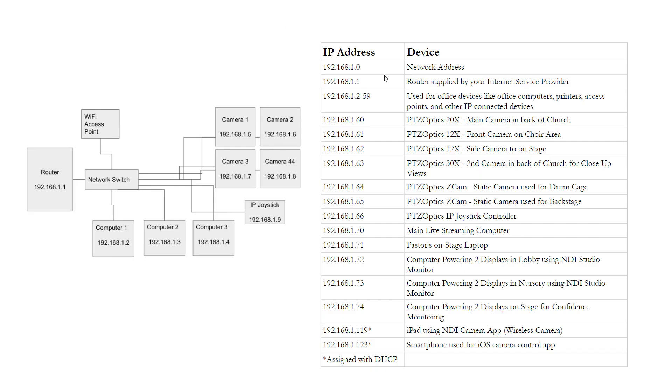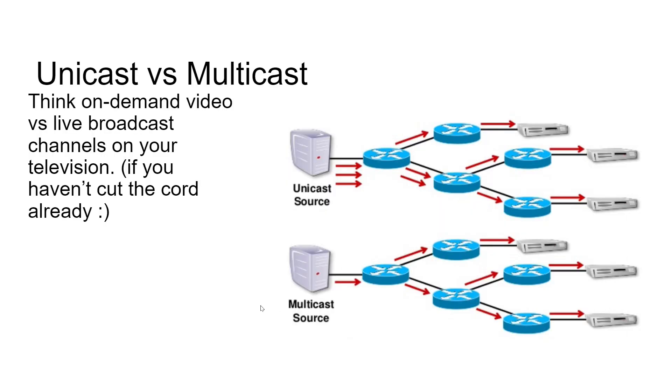In this scenario, you may want to manage a table that says, hey, here's the IP address, and here's the device, and here's what it does. So that way, when you're connecting to things, you kind of have an idea of how many devices are on your network and how many IP addresses you have available.